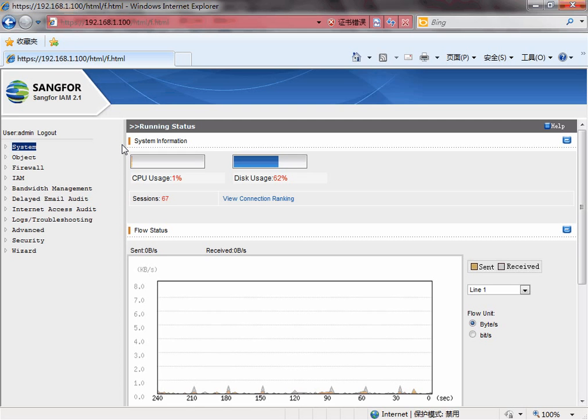Hi, this is the demo for IAM. In this demo, you will learn the basic authentication action on IAM.